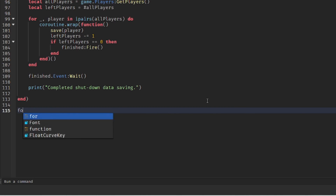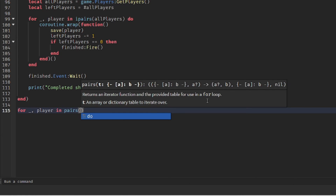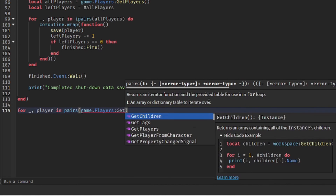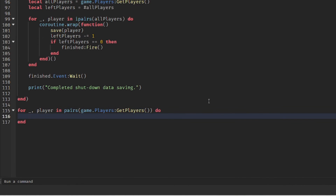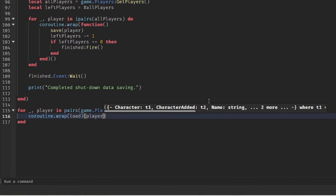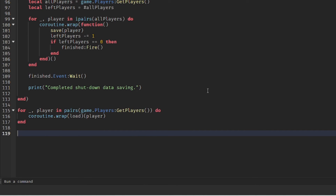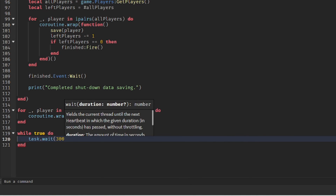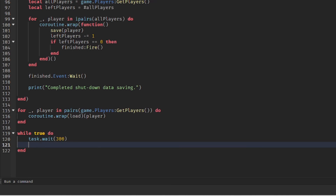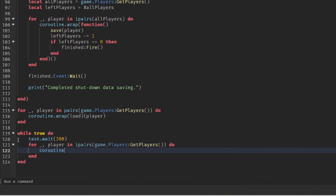Now we just want to load everyone's data to begin with, iterating through all the players and calling the load function for each. The last thing we want to do is implement an auto-saving system — a while loop that saves everyone's data every five minutes, iterating through all the players and saving their data each cycle.